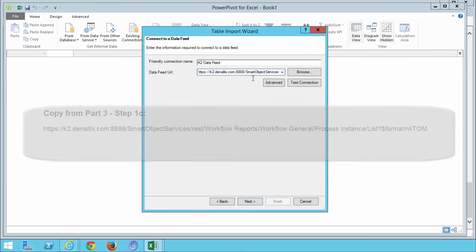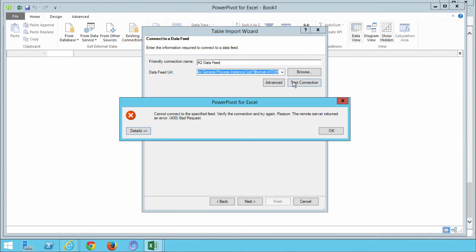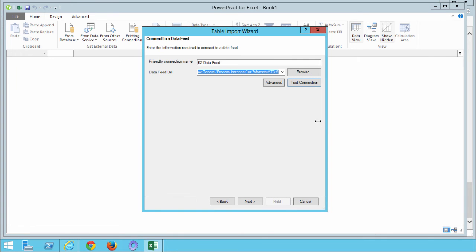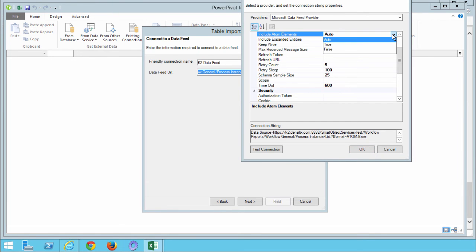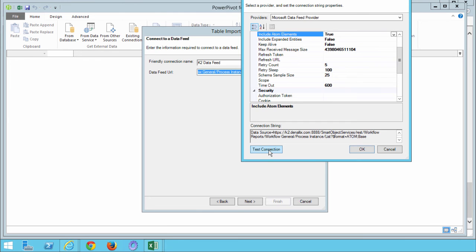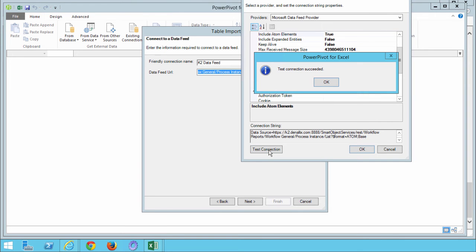Then click the Test the Connection button. This may also take a few seconds if it's the first time you're hitting the URL. Now, if this connection test fails, you can click on the Advanced button here on this window, and then change the Include Adam Elements option from Auto to True, and then test it again. The connection should be successful at this point.